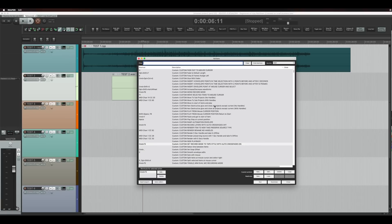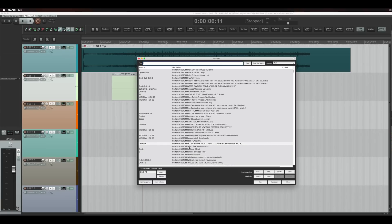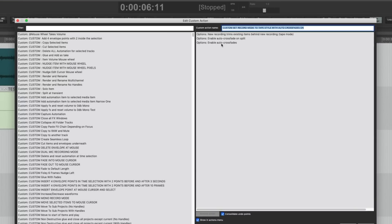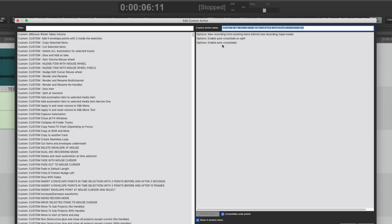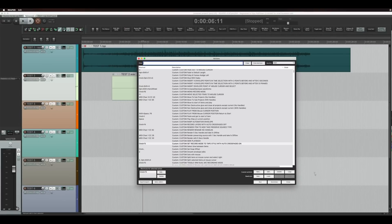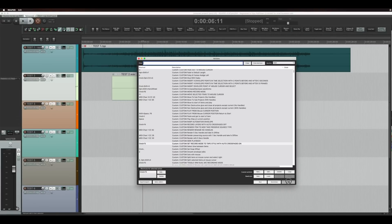Set record mode to tape style with crossfade on. So new recording trims existing behind new recording. That's tape mode. And then enable auto crossfade on split. Options enable auto crossfades. So this is what I'm doing.